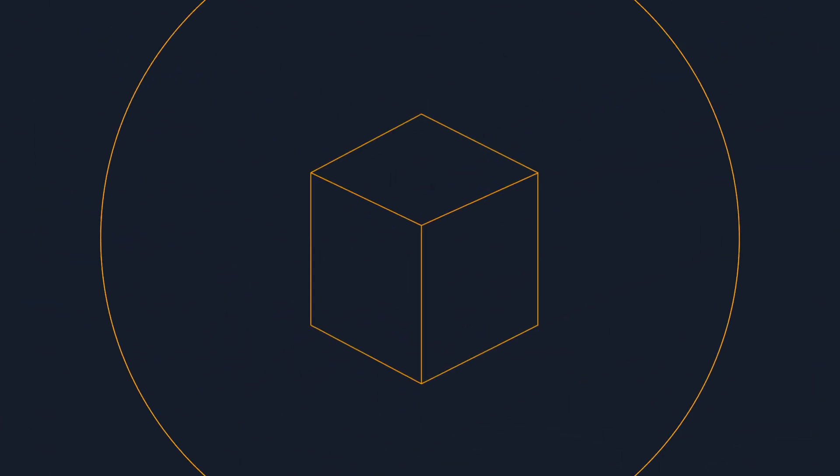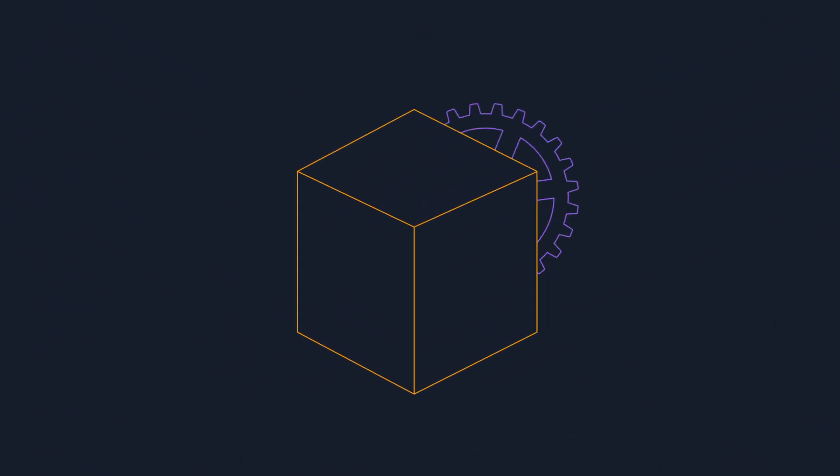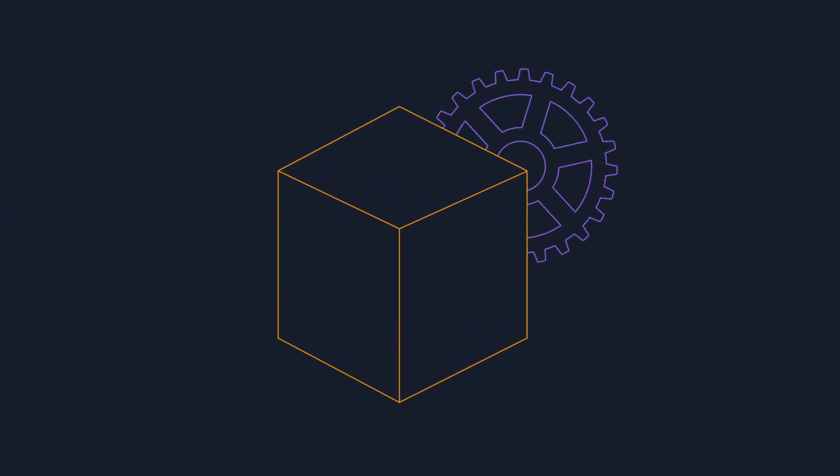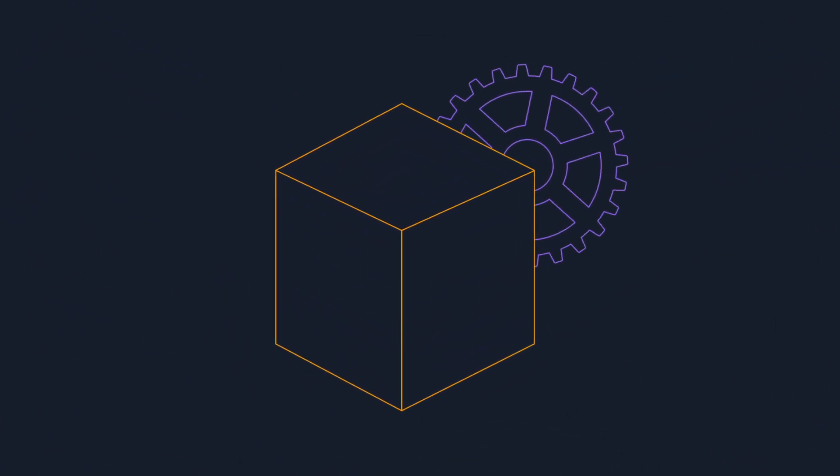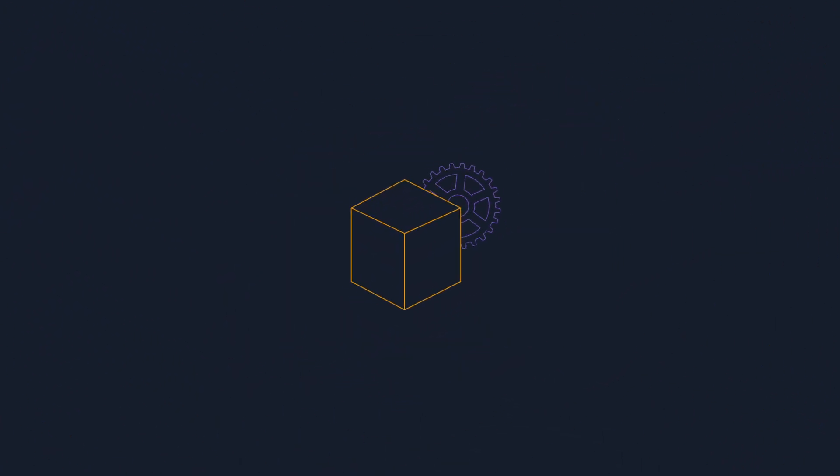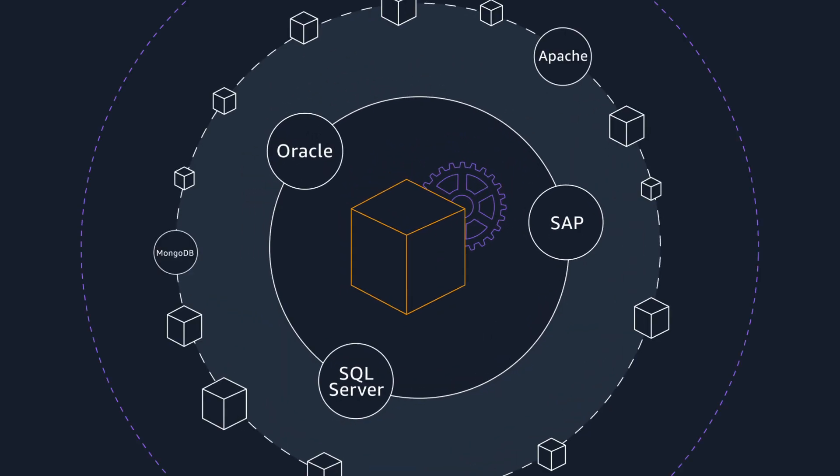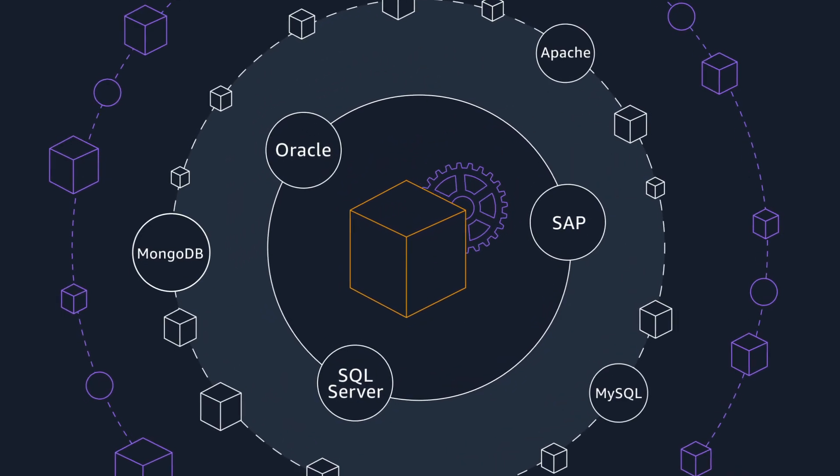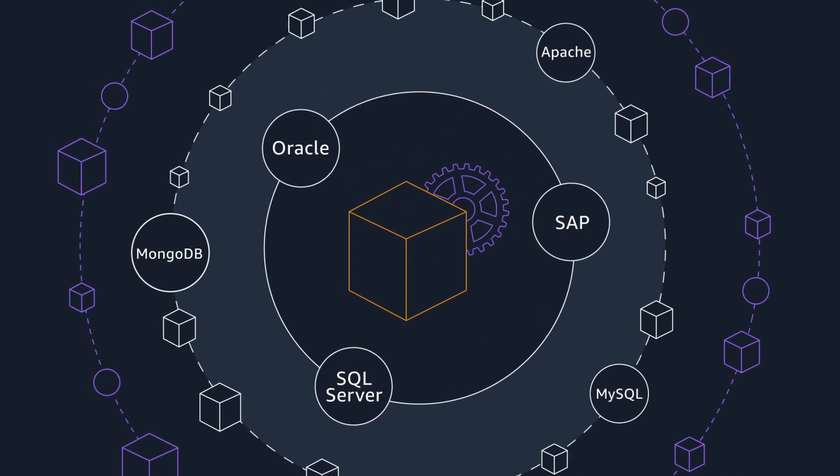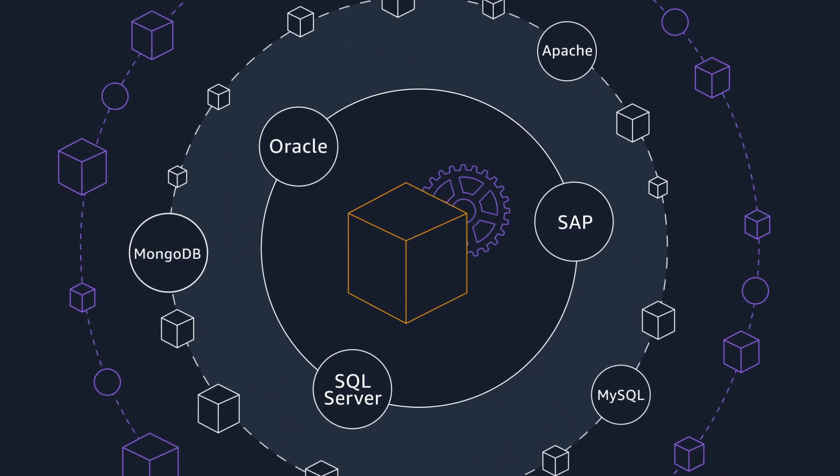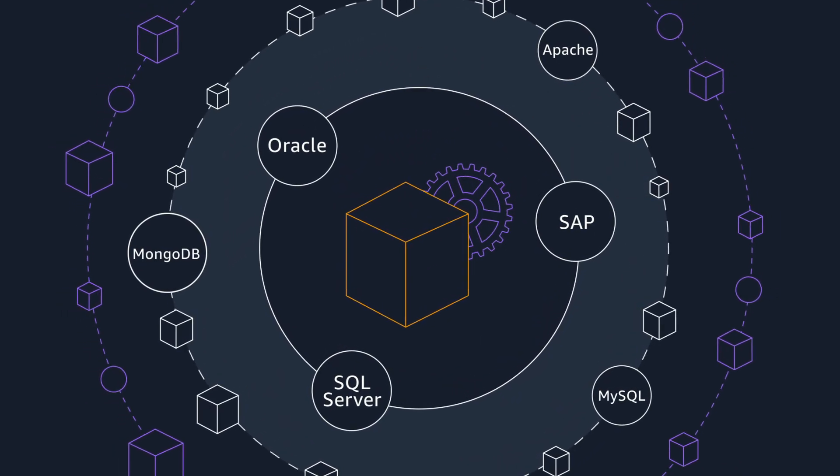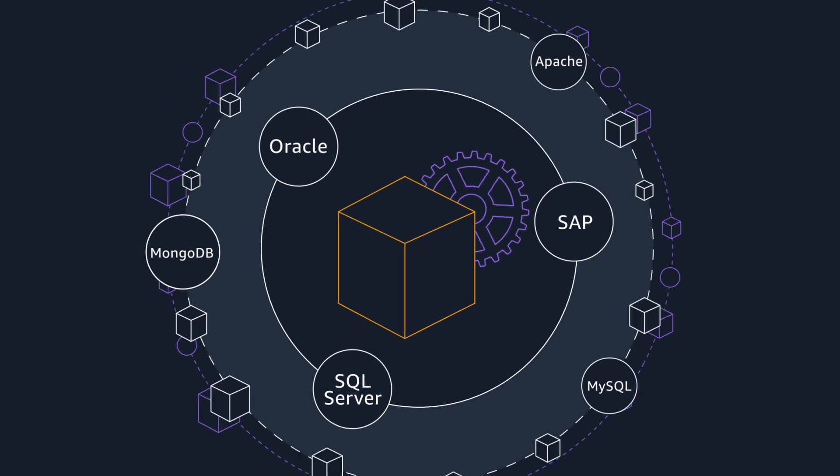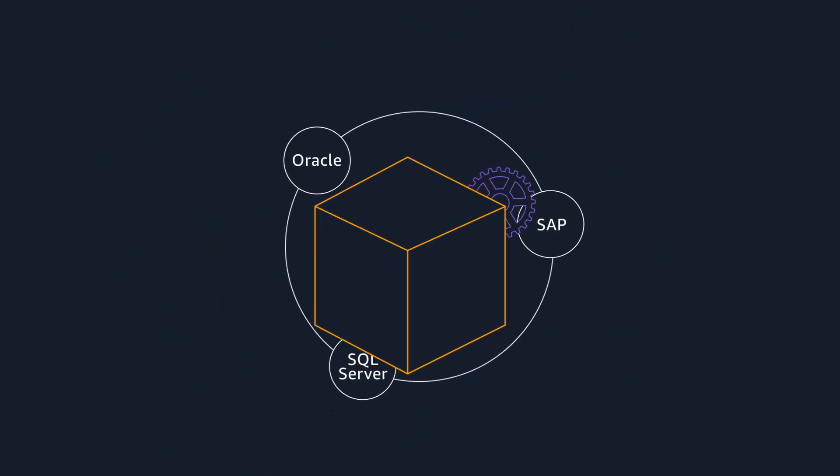This low-risk migration is further simplified by using the same automated process for a wide range of applications. And you can migrate from virtually any source infrastructure that runs supported operating systems.